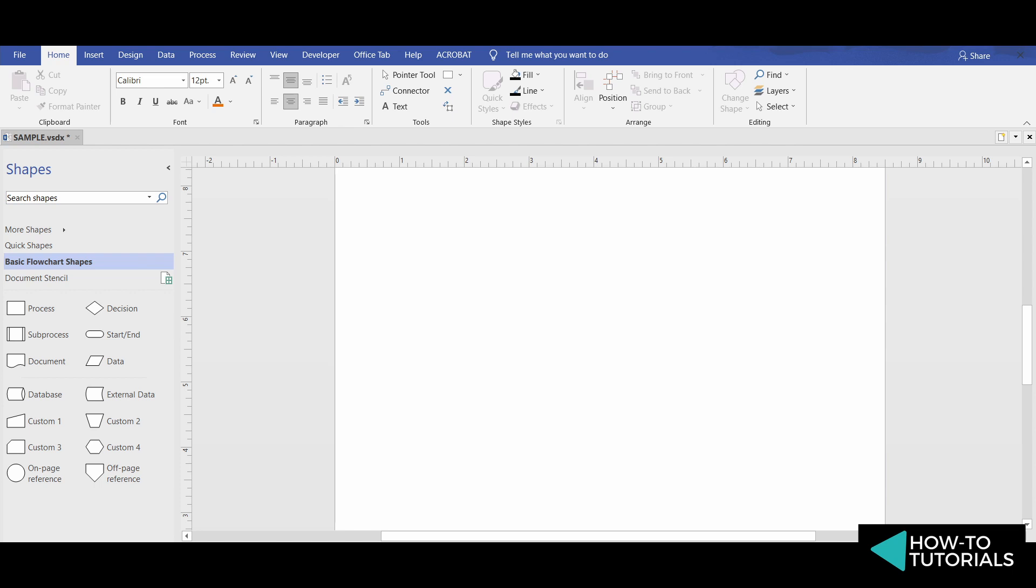Background pages can contain graphics or text such as copyright info and other information. Background pages are always separate but appear overlaid on the main page.